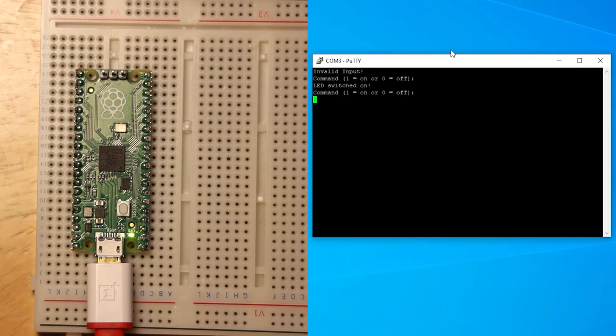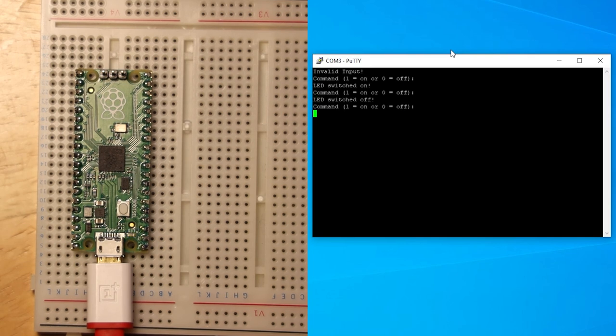If I simply send a 1, the LED will switch on, and if I send a 0, you can see the LED switch off.